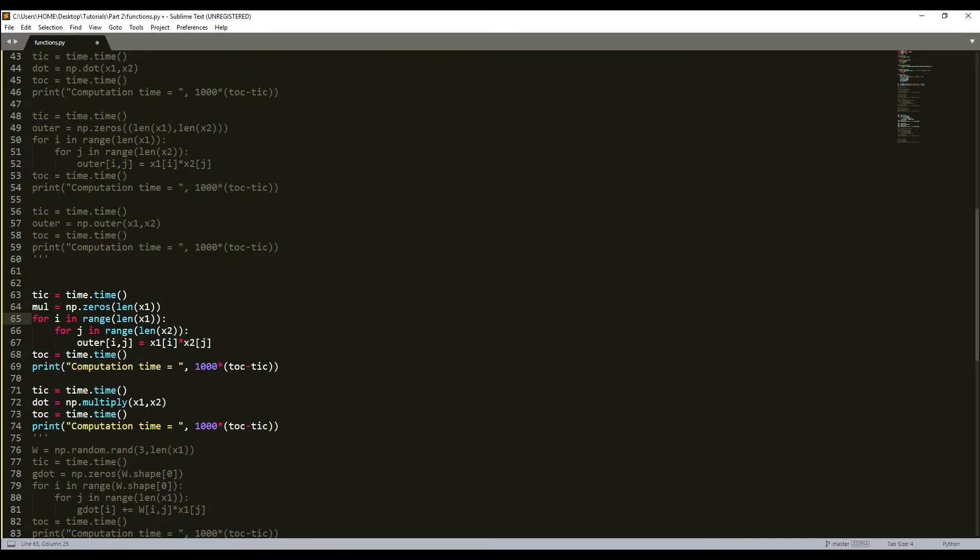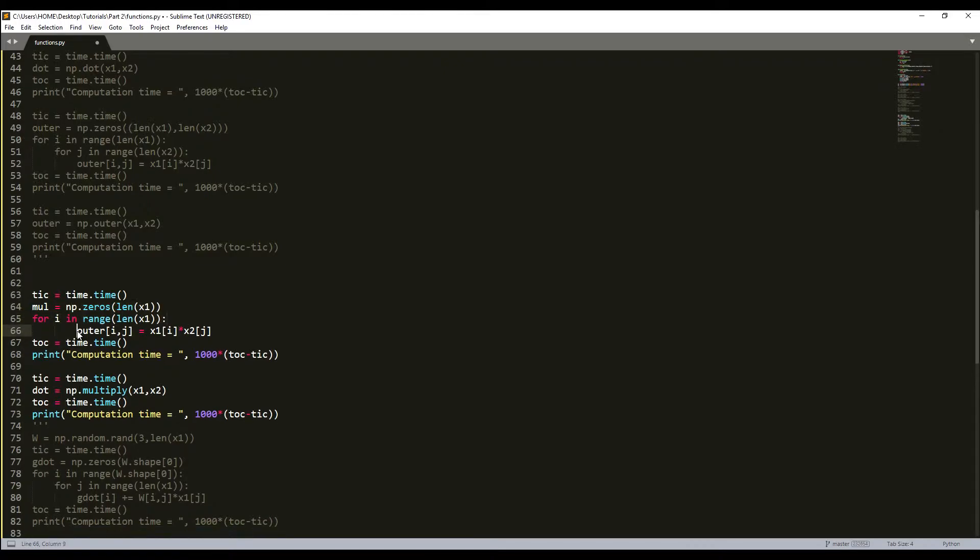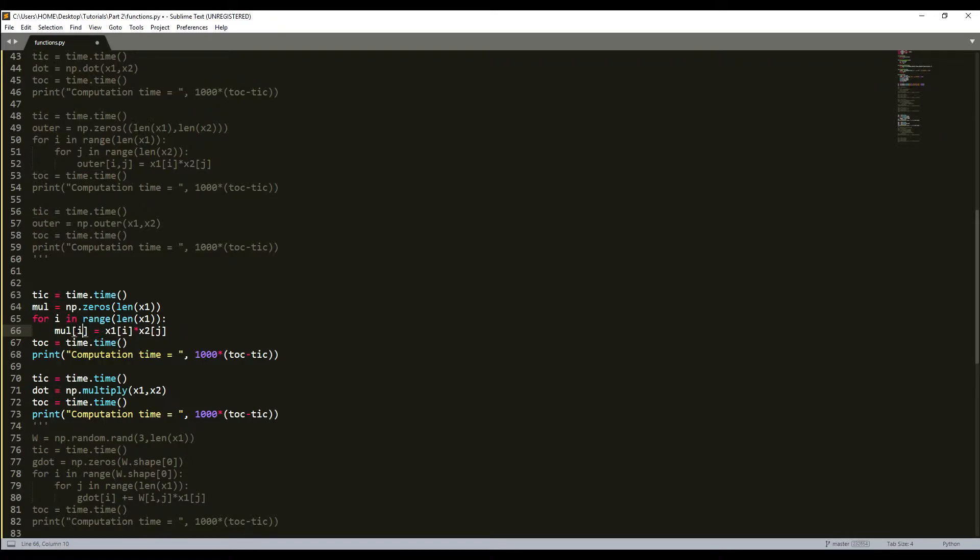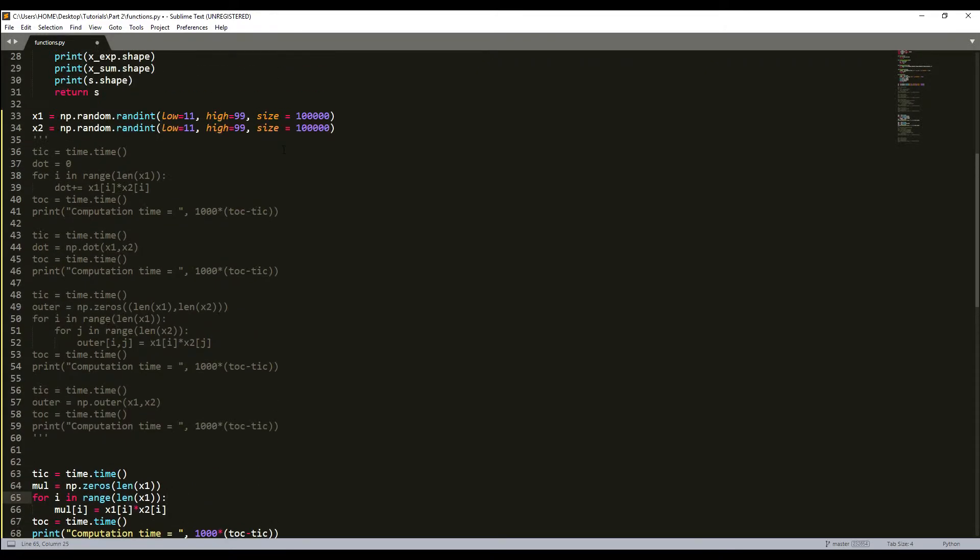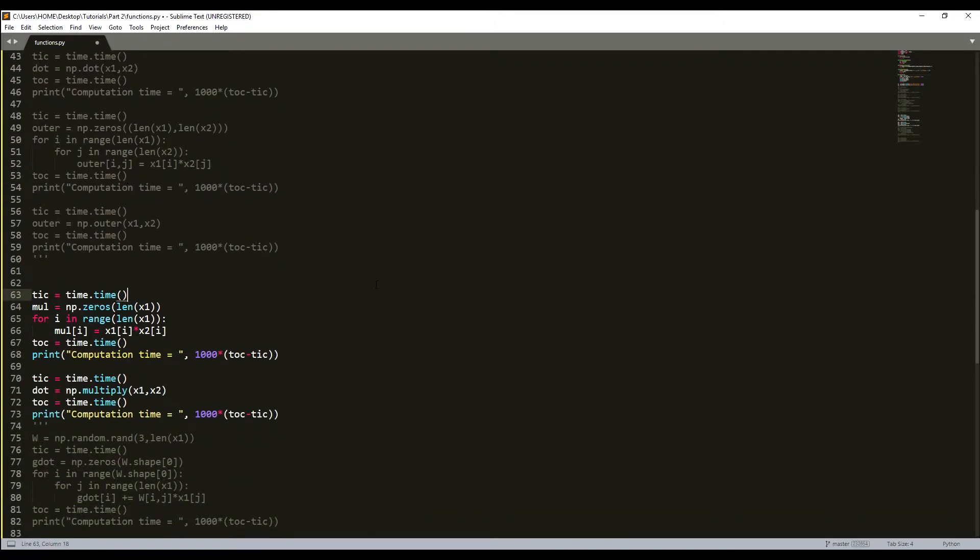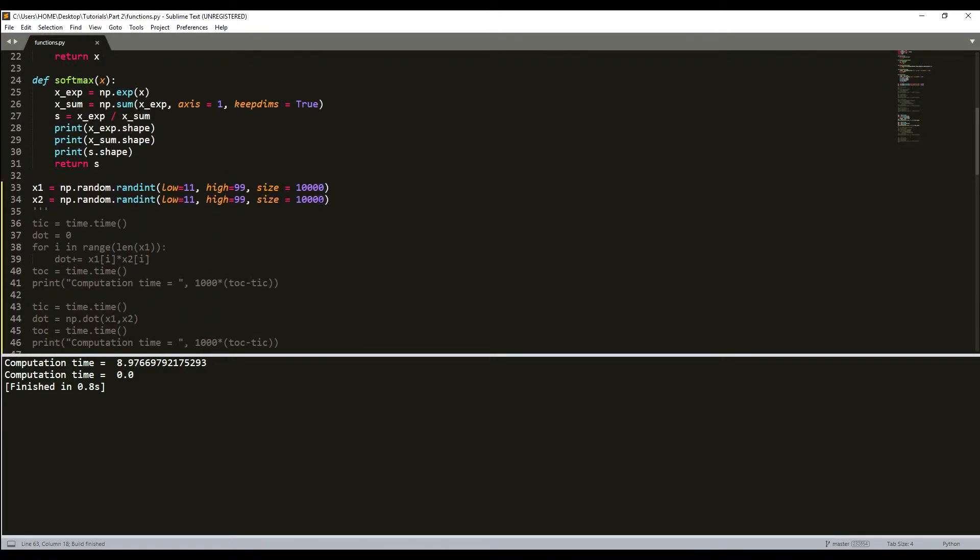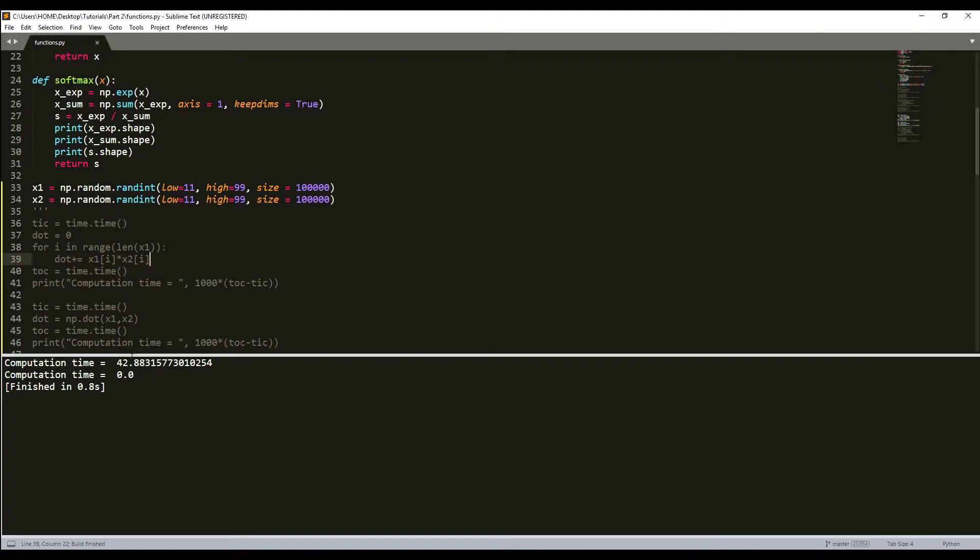Now we come back to our for loop: for i in range len(x1). We don't need this line anymore. We'll just write multiplication[i] equals x1[i] multiplied by x2[i]. That's it. I'll decrease this a little because it might take longer. 8-9 milliseconds. We increase this: 42 milliseconds and the NumPy version is zero. We can go to half a million.